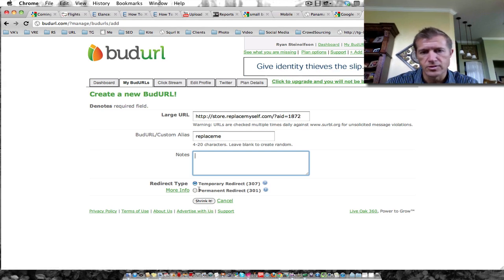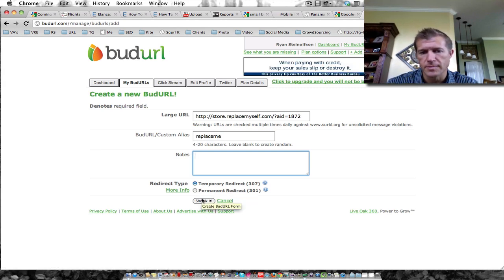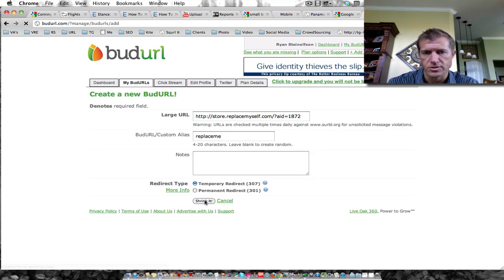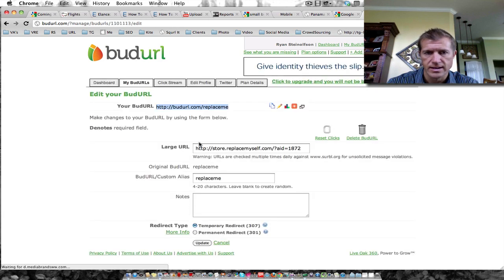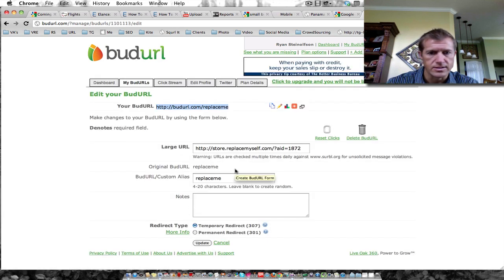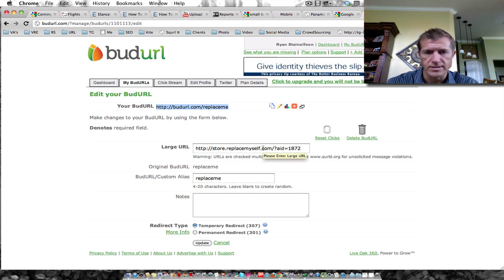You can do temporary redirect or permanent. It doesn't really matter for me. So just shrink it. Hopefully that one's not taken yet. And it is, it's available. So we can use that.